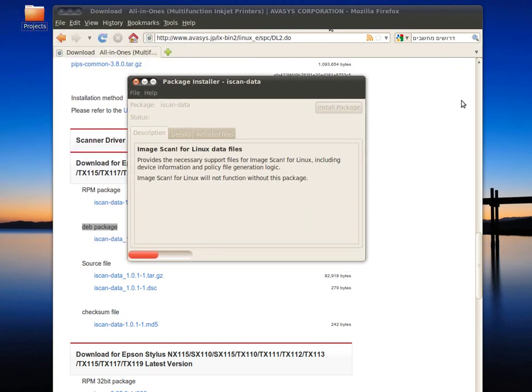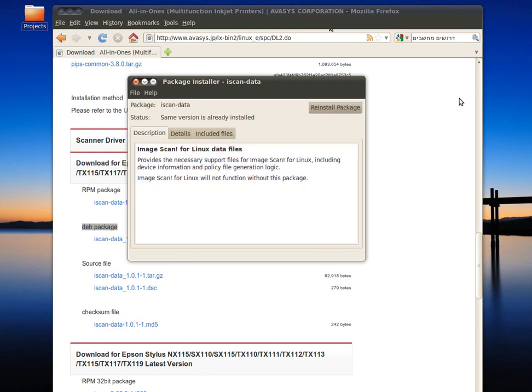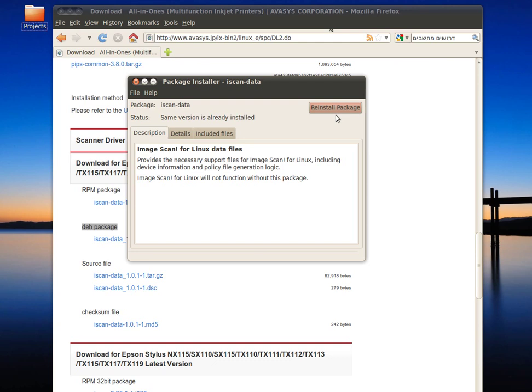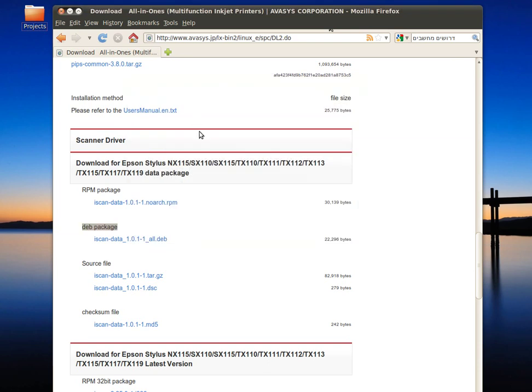The package installer will ask you if you want to install the package. Click on install. In my case it's reinstall because I already have this package installed. Wait for the installer to finish the job, then close.